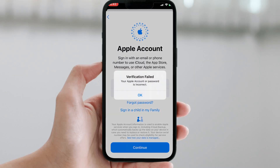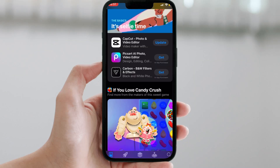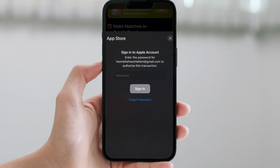You just got a new iPhone but you're stuck at the iCloud login screen. Or maybe you're trying to download an app and you're forgetting your Apple ID password. Don't worry, I got you covered. In the next 60 seconds, I will show you exactly how to reset your Apple ID password — fast, easy, and without stress. Let's jump right into the video.